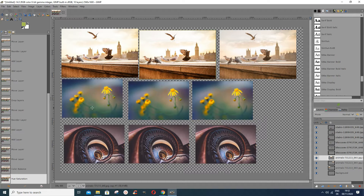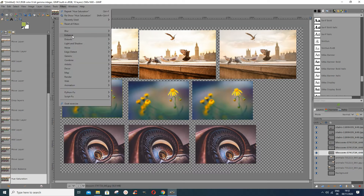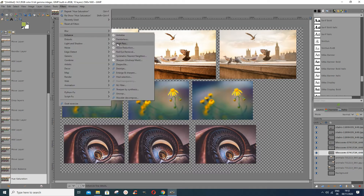Now, when you take a picture and it has some blur, you might want to improve it a bit. Unfortunately if there's not much data in the image it's impossible to improve, but sometimes it is possible. To sharpen it you can use a filter — go to Filters, then Enhance, then High Pass. What it does is enhance fine details.